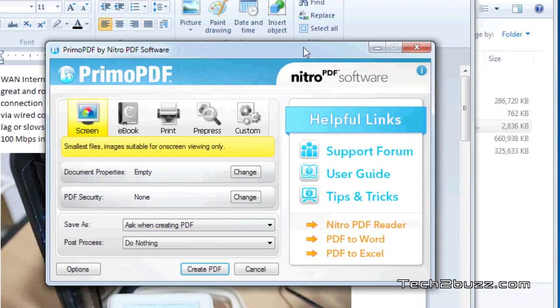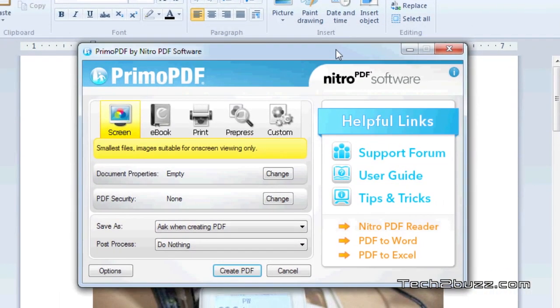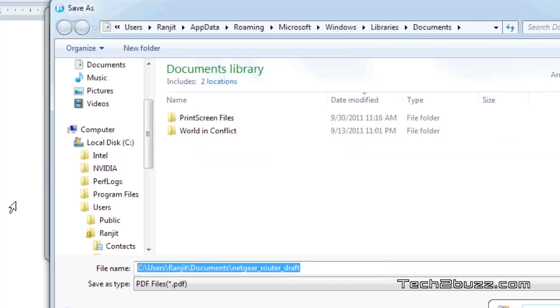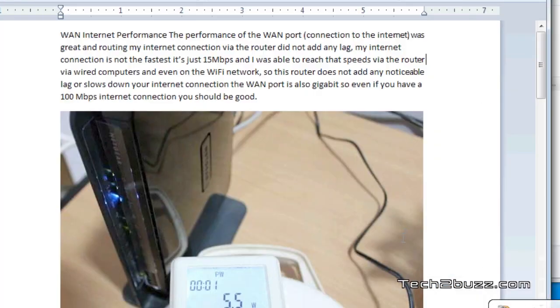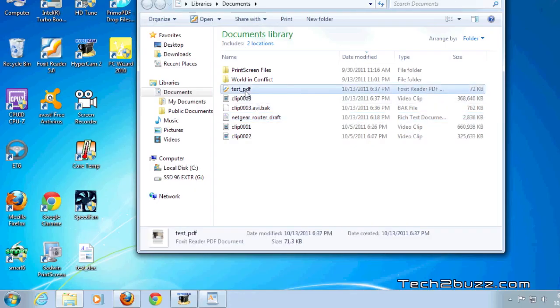I just hit this create PDF button and we just name the PDF. I'll name it as test PDF and that's it, it has created our PDF.